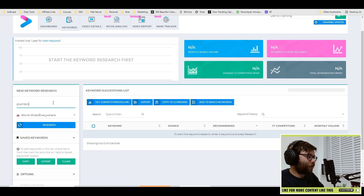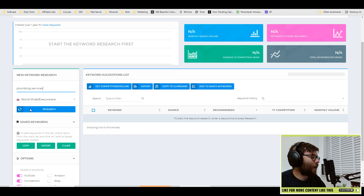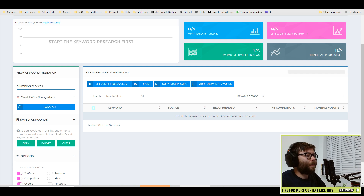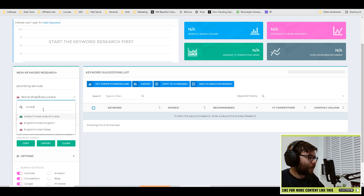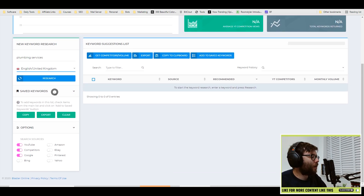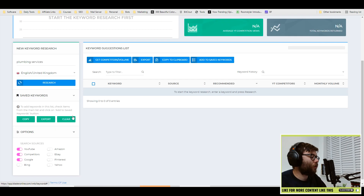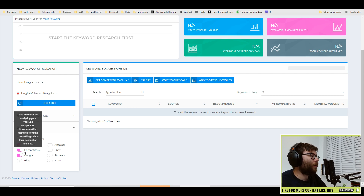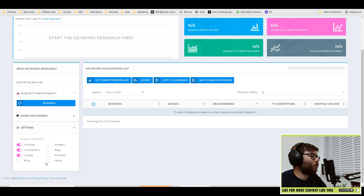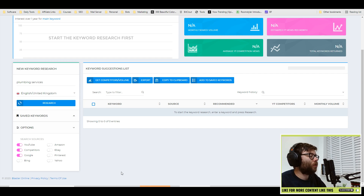Let's have a look at plumbing services as an example. If you're a plumber trying to rank, realistically you're not going to want to go nationwide unless that's the sort of business you have, so you want to change it to wherever you're actually based — I'm in the United Kingdom so I'll select English, United Kingdom. You can save keywords in this area and then export them out. Under options you can also categorize by source — even though it's predominantly YouTube and Google, it also allows you to see what's ranking on Bing, Amazon, eBay, Pinterest, and Yahoo, so there are lots of ways to make this tool work for you on all the main platforms.